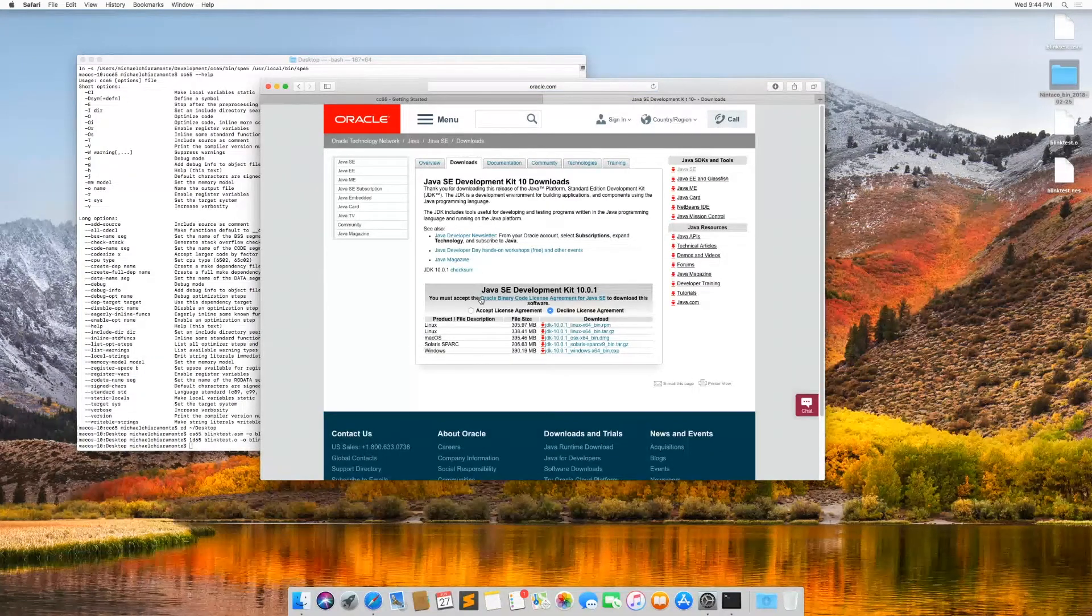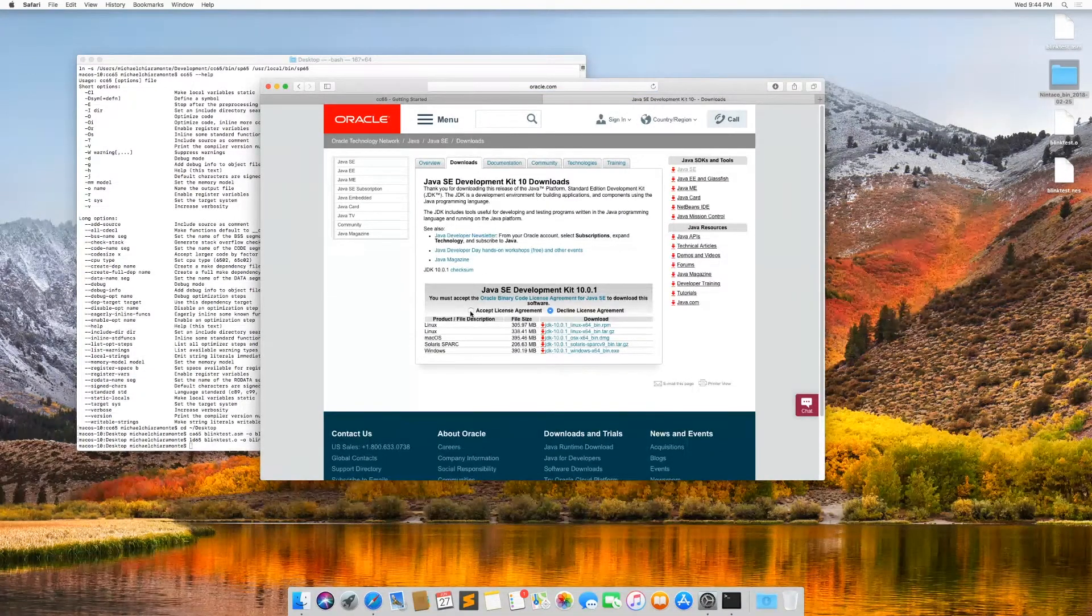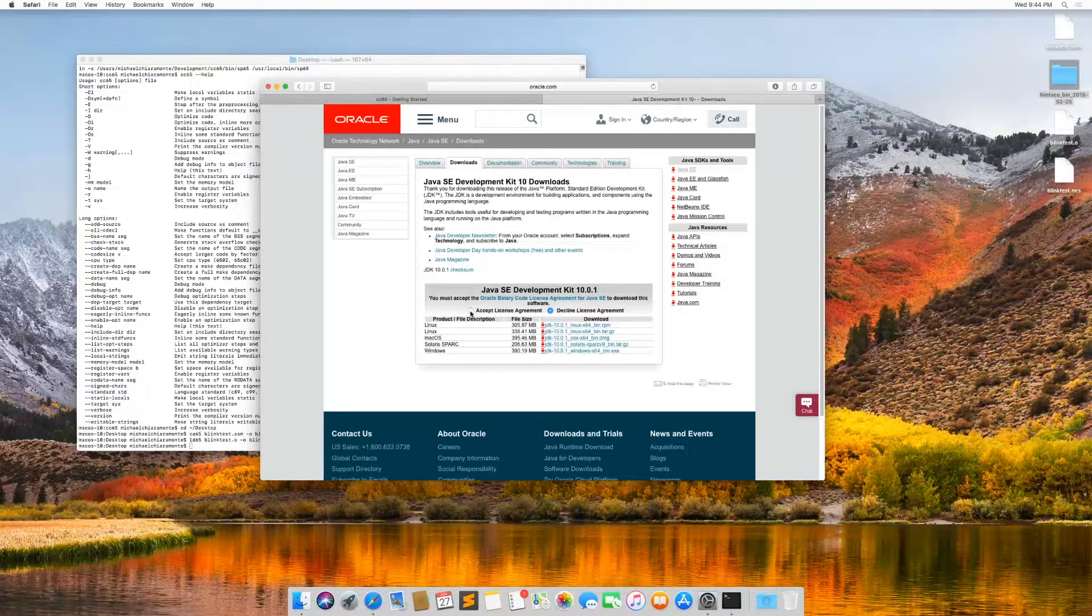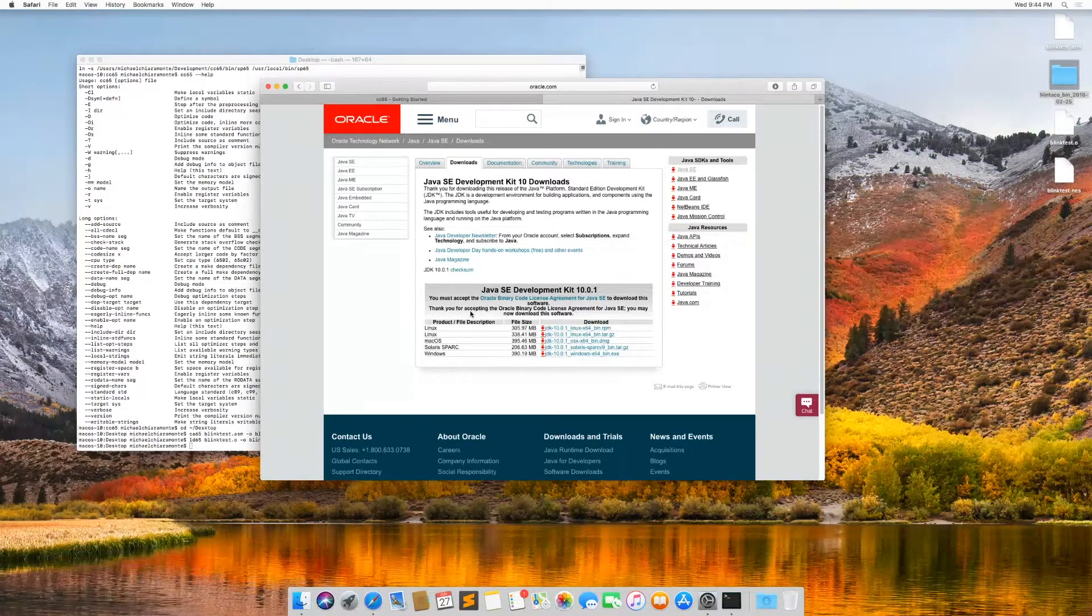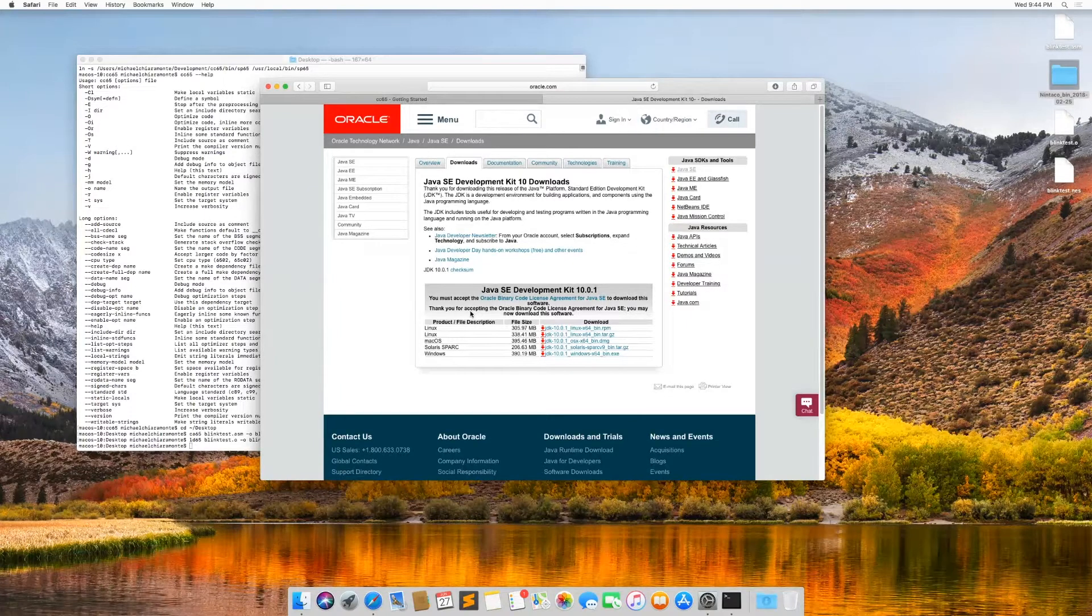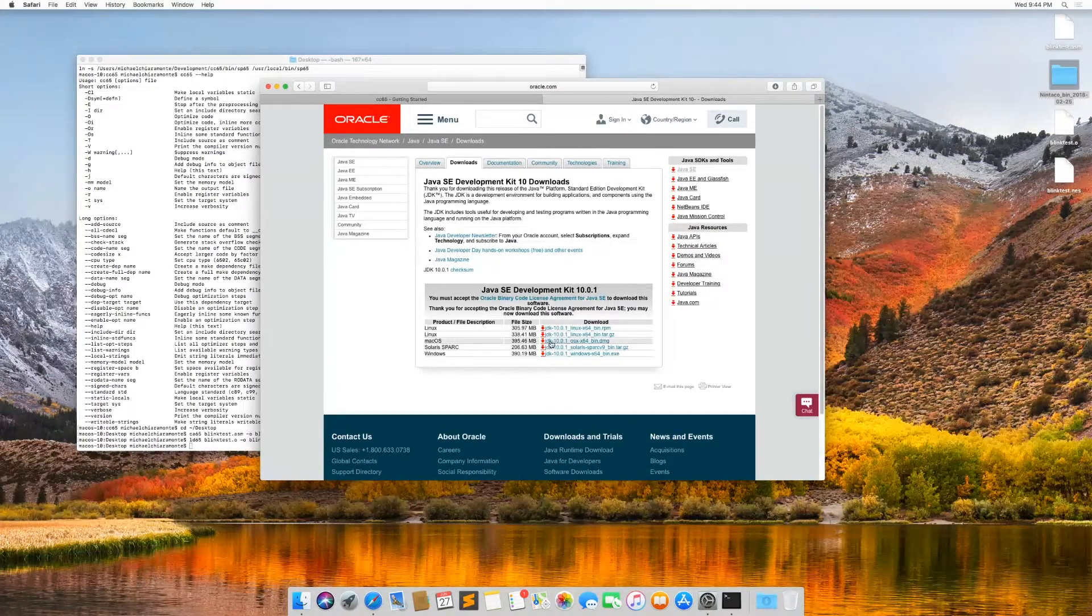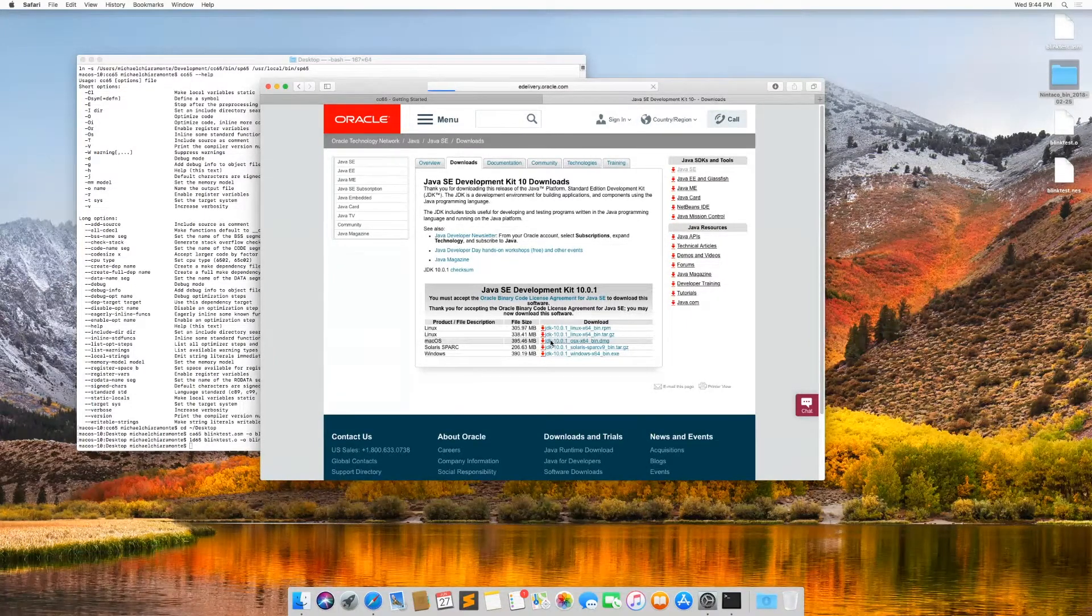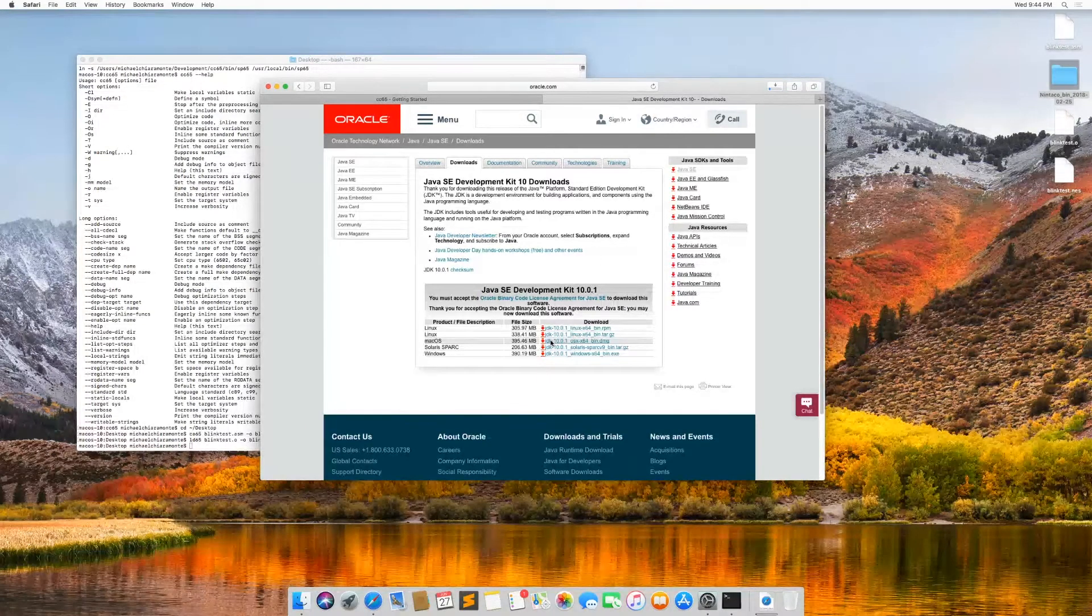It works really well on Windows too. So if you decide to use that instead of FCEUX, that's no problem. So I clicked that I'm accepting the license agreement, and now I am downloading the macOS Java installer.